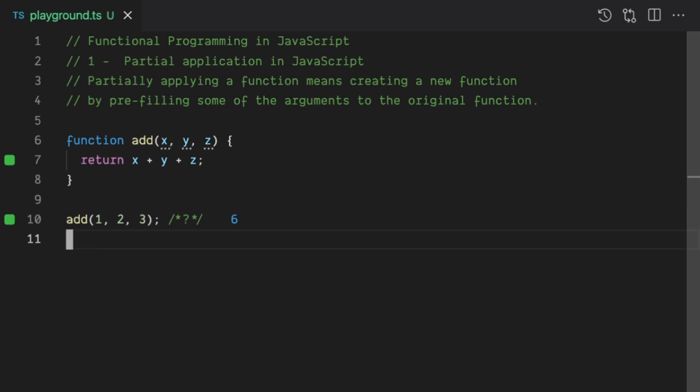The idea of partial application here is to take that add function and be able to actually take the argument, not all at the same time because you might not have them already available, but you can take them in small chunks. So how would you write that? So let's do a quick example of how a partial function will look like.